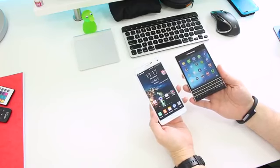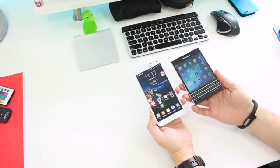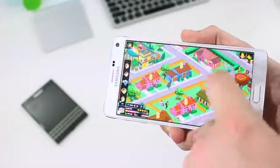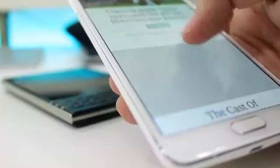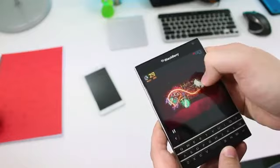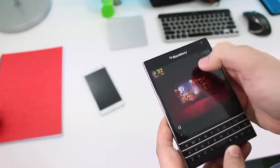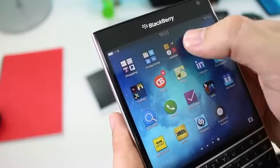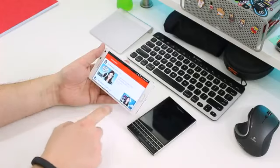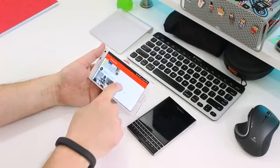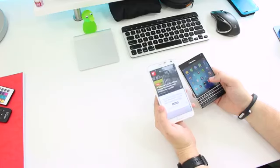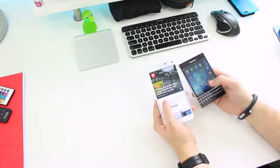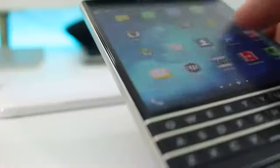If we get onto the displays then really they couldn't be more different from each other. On the one hand we have a 5.7 inch Super AMOLED screen boasting a resolution of 1440 by 2560. The BlackBerry is a 1440 by 1440 four and a half inch square LCD panel and neither is a poor display quality wise. But at 515 pixels per inch the Note 4 has 62 more pixels per inch than the BlackBerry. It's also noticeably more vivid and its contrast levels are fantastic. Blacks look incredibly dark and colours are full of life.